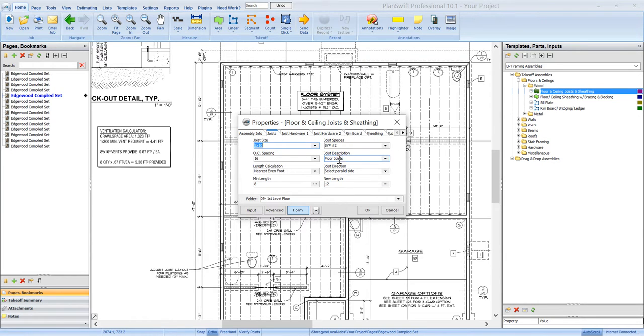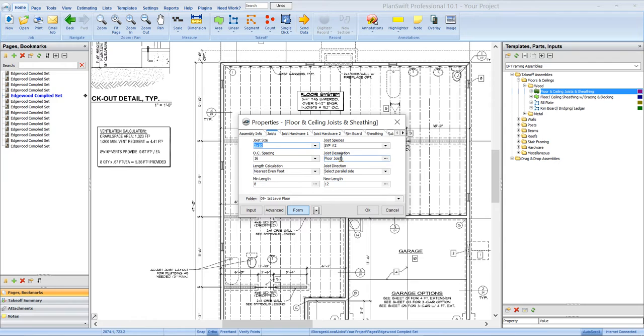We got 2x10, SYP number 2, 16 on center spacing. There's a description field that you can modify the description if you want for each of the materials.